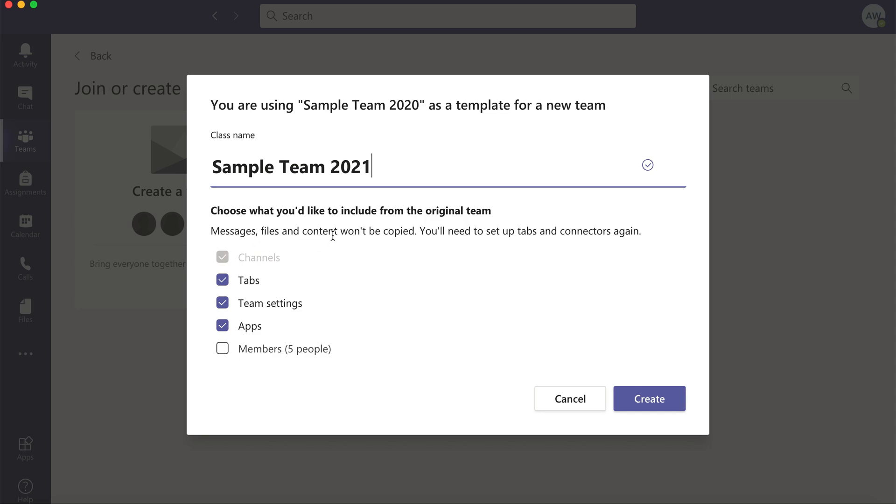And any apps that you set up in tabs you'll have to reconnect again. Those won't copy either.